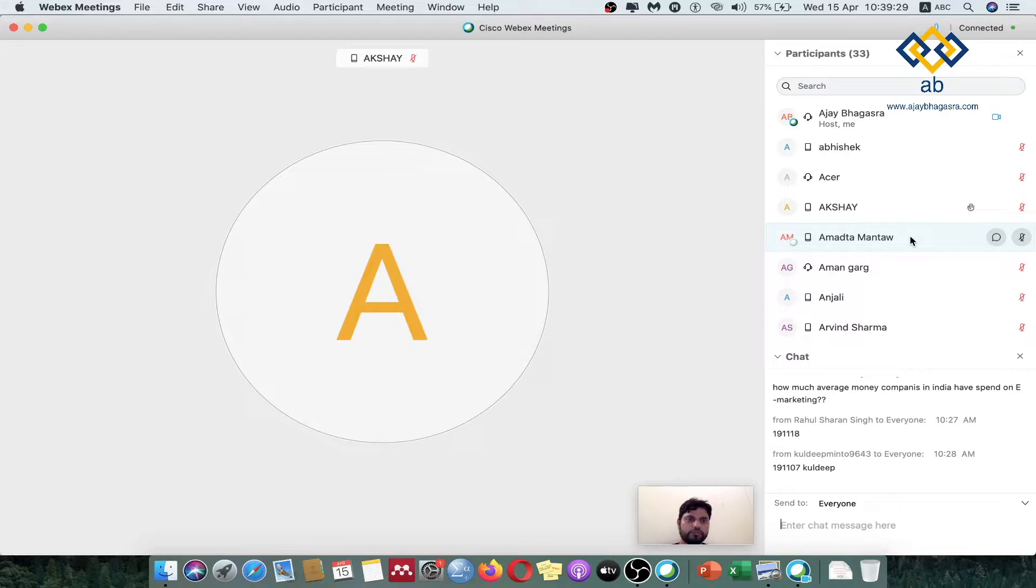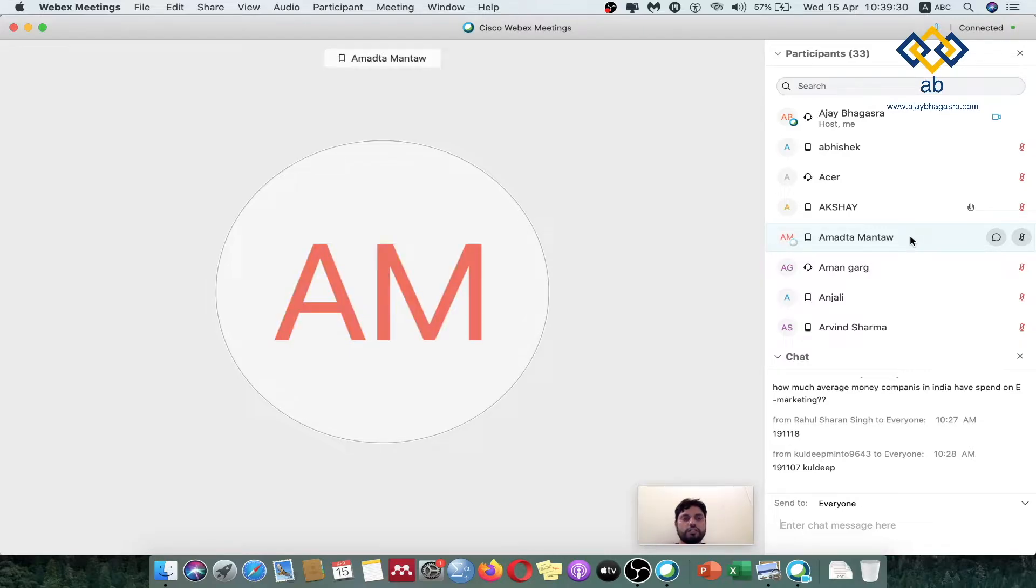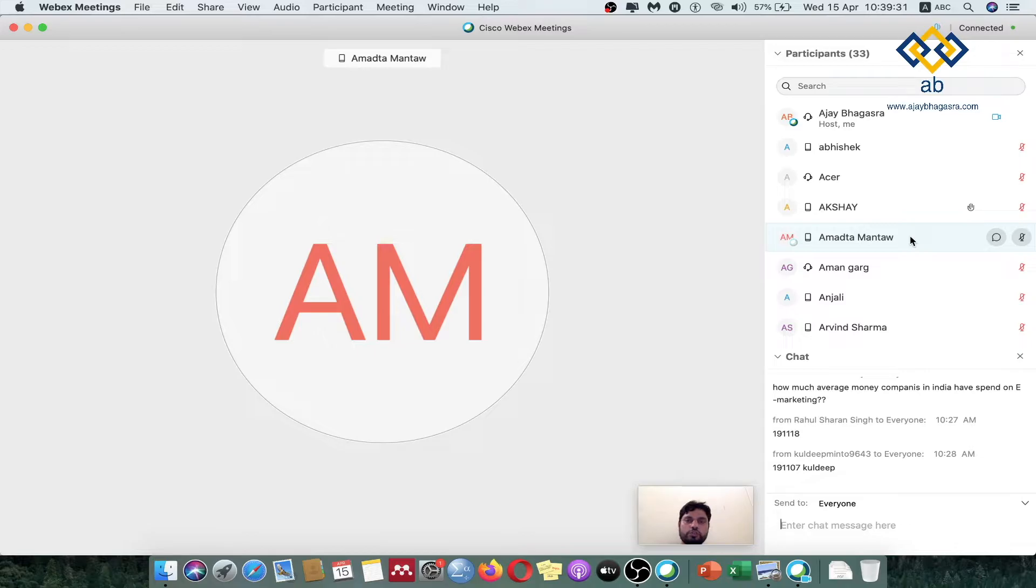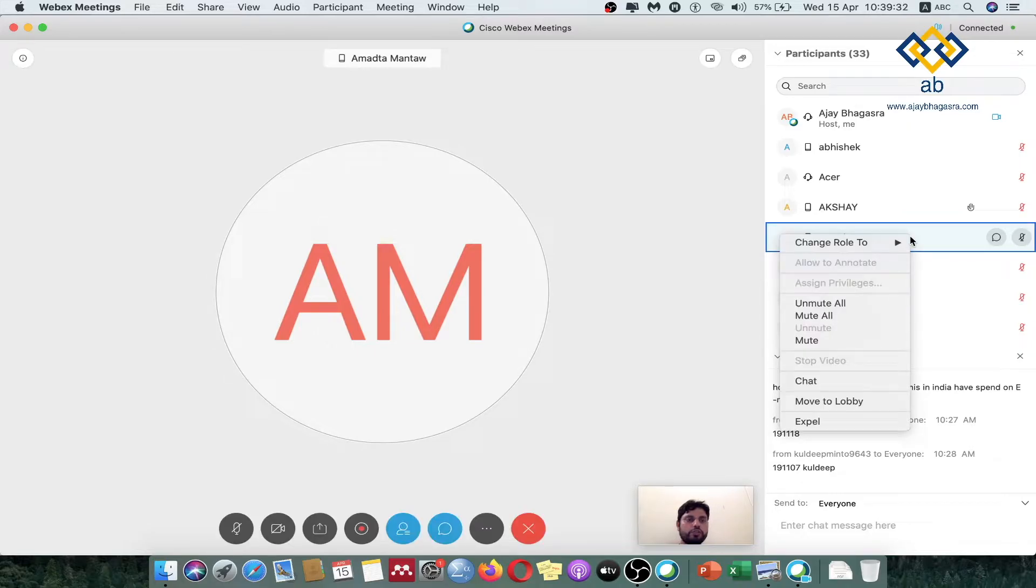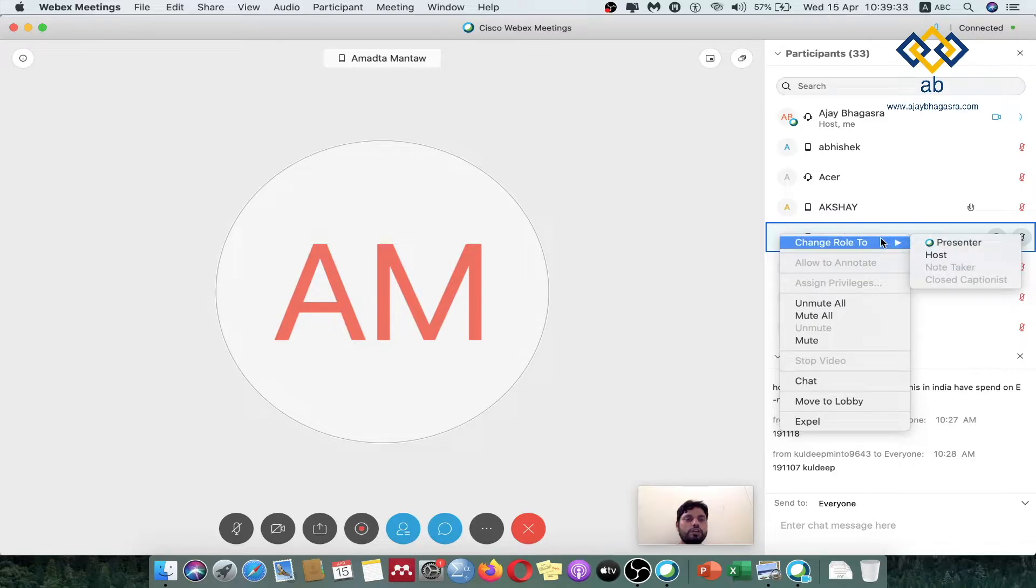So to do that, what you do is you just come to that student you want to give the presentation rights to. By going to his name, you will see that right click, and by right clicking you see 'change role to' will come and here you select presenter.